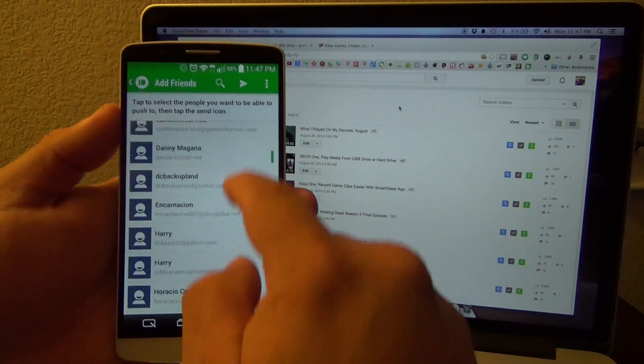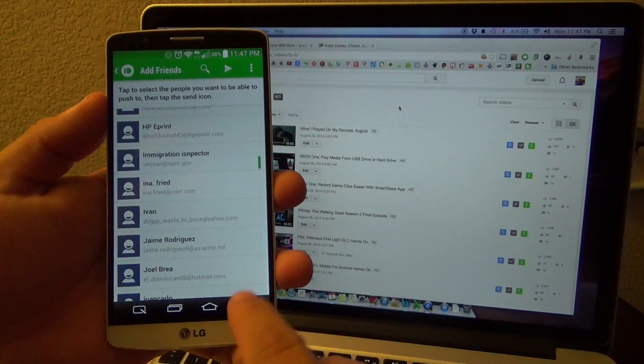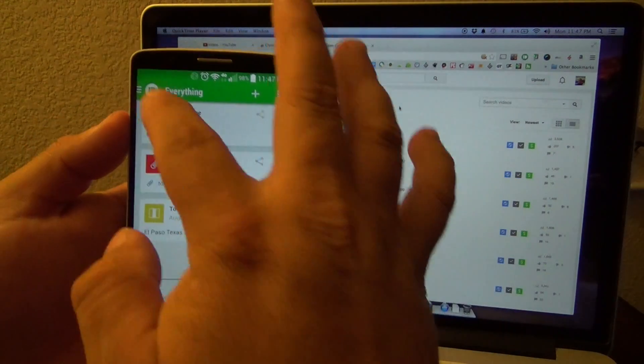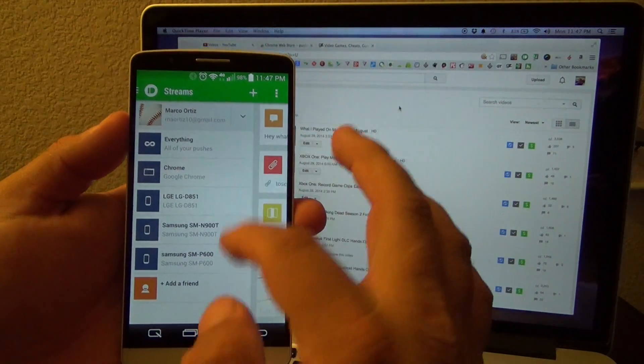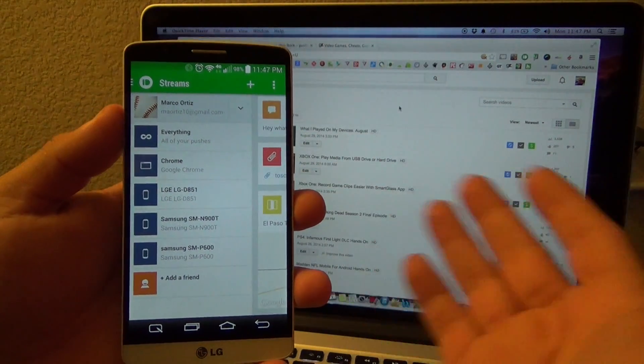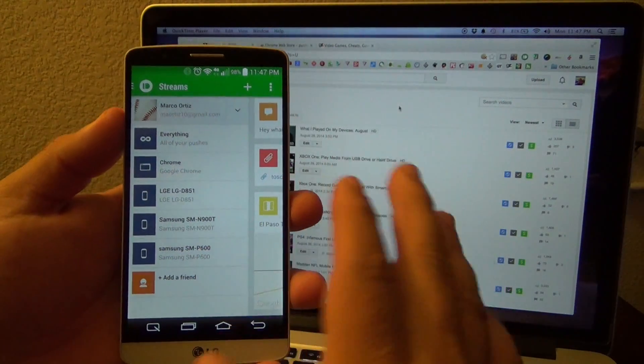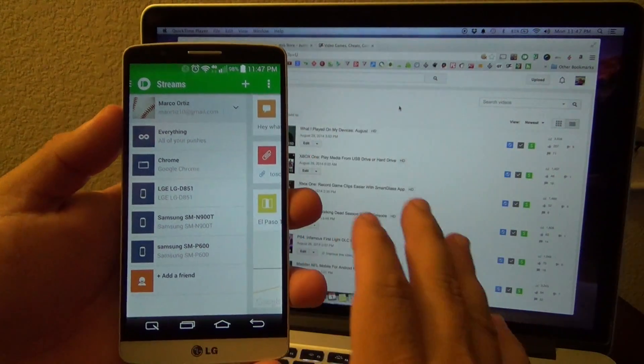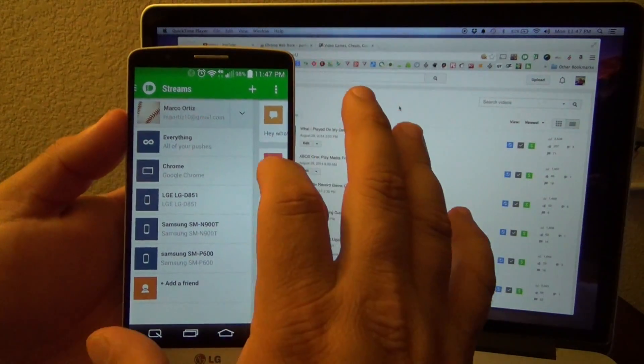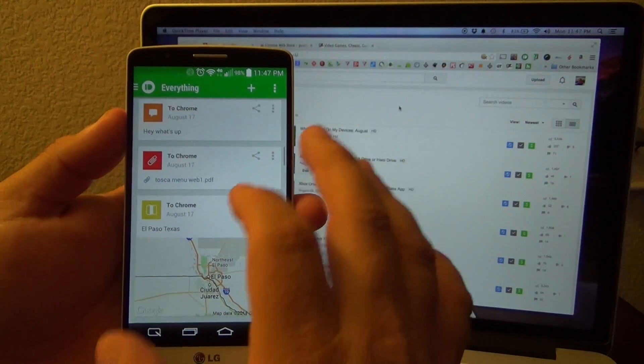You can also add a friend, but honestly I don't see the purpose for that because you can send a text message to somebody with the information. But this is awesome, very very cool, and I'm going to show you guys how it works.